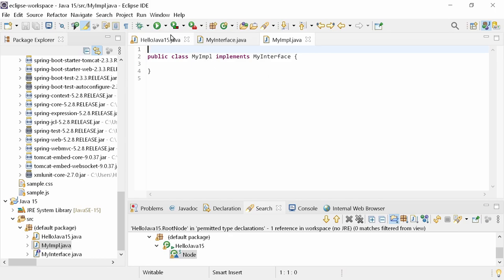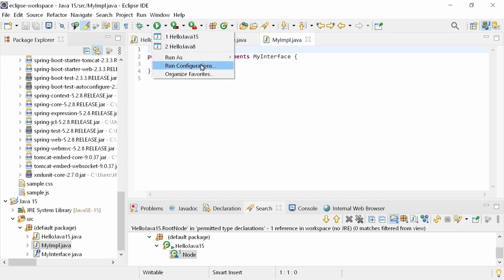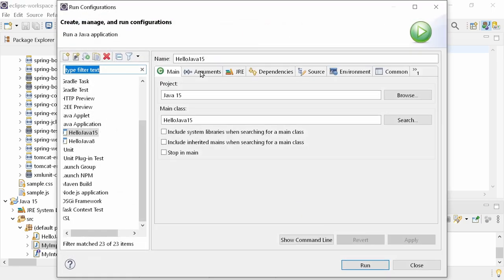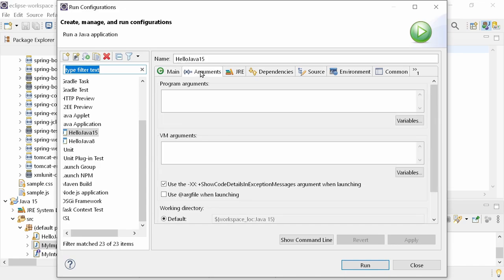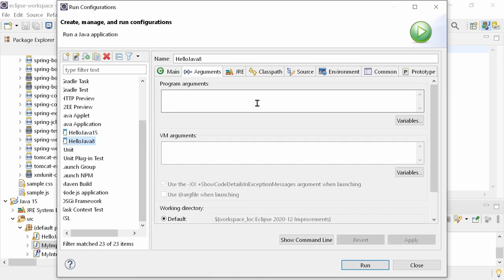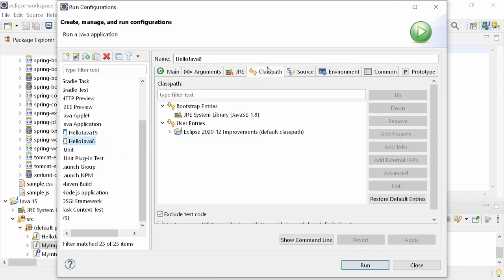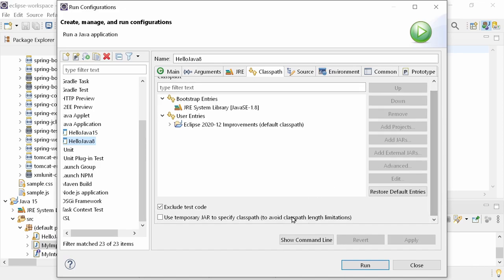When launching a Java application to work around line length limitation in Windows, for Java 9 or higher, an ARG file can now be used. In your Java launch configuration, in the Arguments tab, tick the new Use ARG file when launching checkbox for that. For Java 8 or lower, in the Classpath tab, tick the old Use temporary jar to specify classpath checkbox instead.